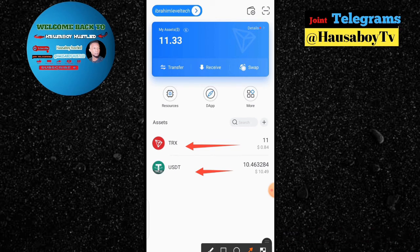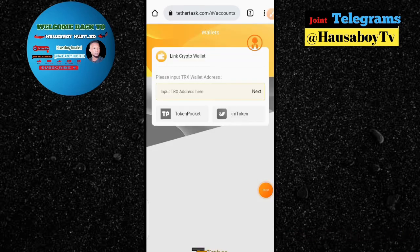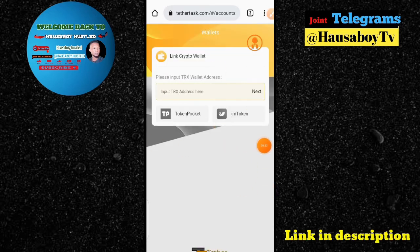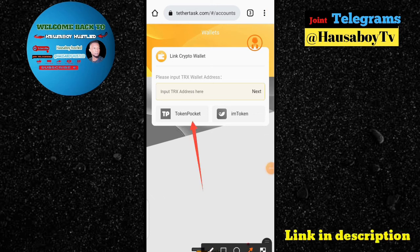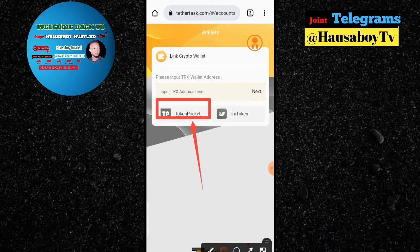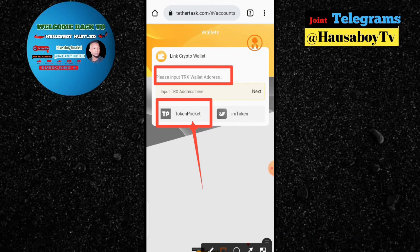Now I'm going back to the Tesartax platform in order to bind my wallet together with my account. The next thing I'm going to do is bind my crypto wallet with my Token Pocket. I recommend you use Token Pocket. I'll go back into Token Pocket to copy my TRS wallet address. Please input your TRS wallet in order to connect it together.